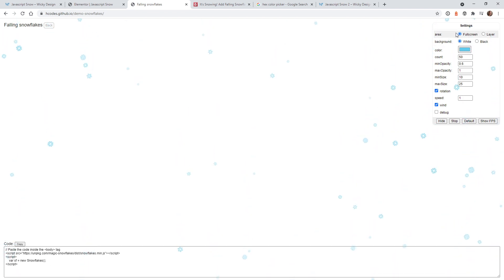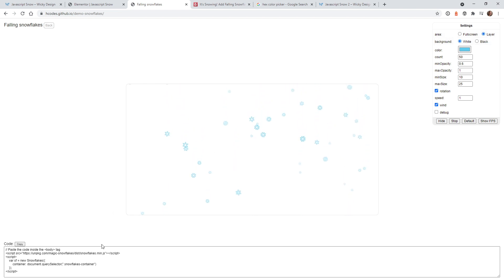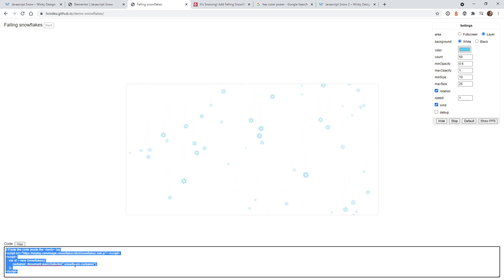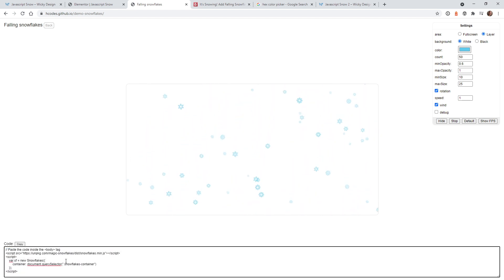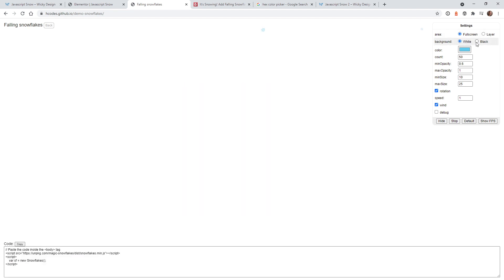The first setting lets you choose between full screen or layer. I want to stick to full screen where the snowflakes go down the whole website. If you choose layer, you can target a specific container or section. Let's go ahead and go back to full screen, and I want to have the background as white.